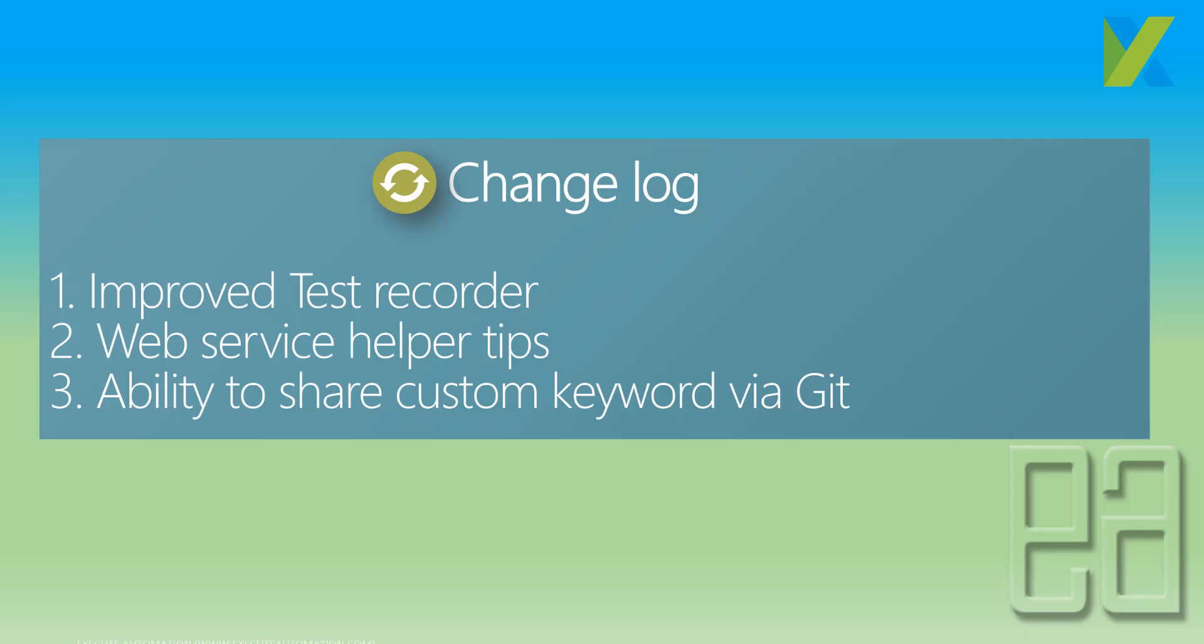So the most important changelog of Katalon Studio is this. It has an improved test recorder this time, web service helper tips, and ability to share custom keywords via Git. So this is really, really cool.